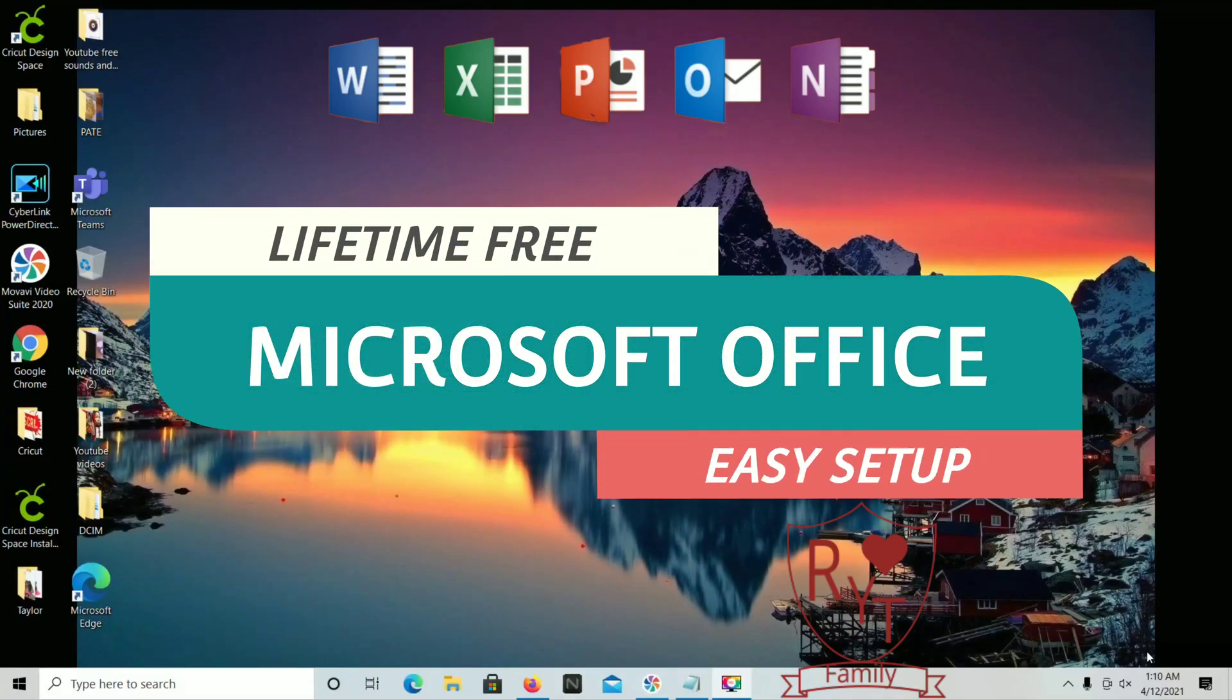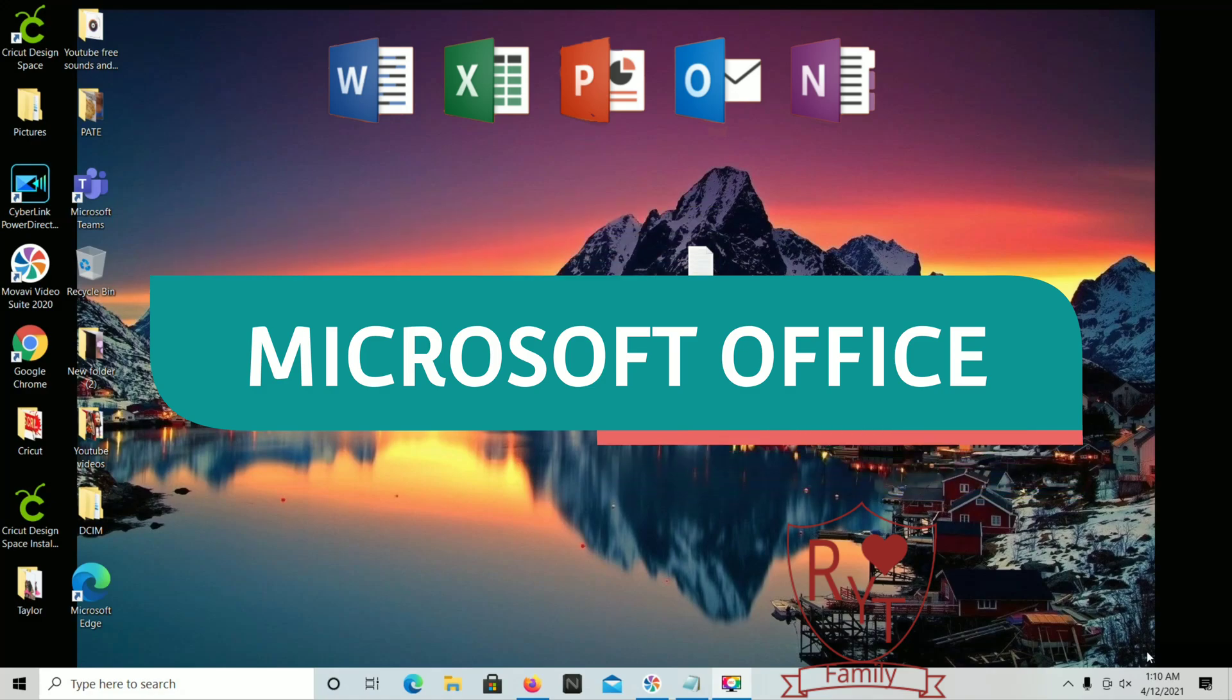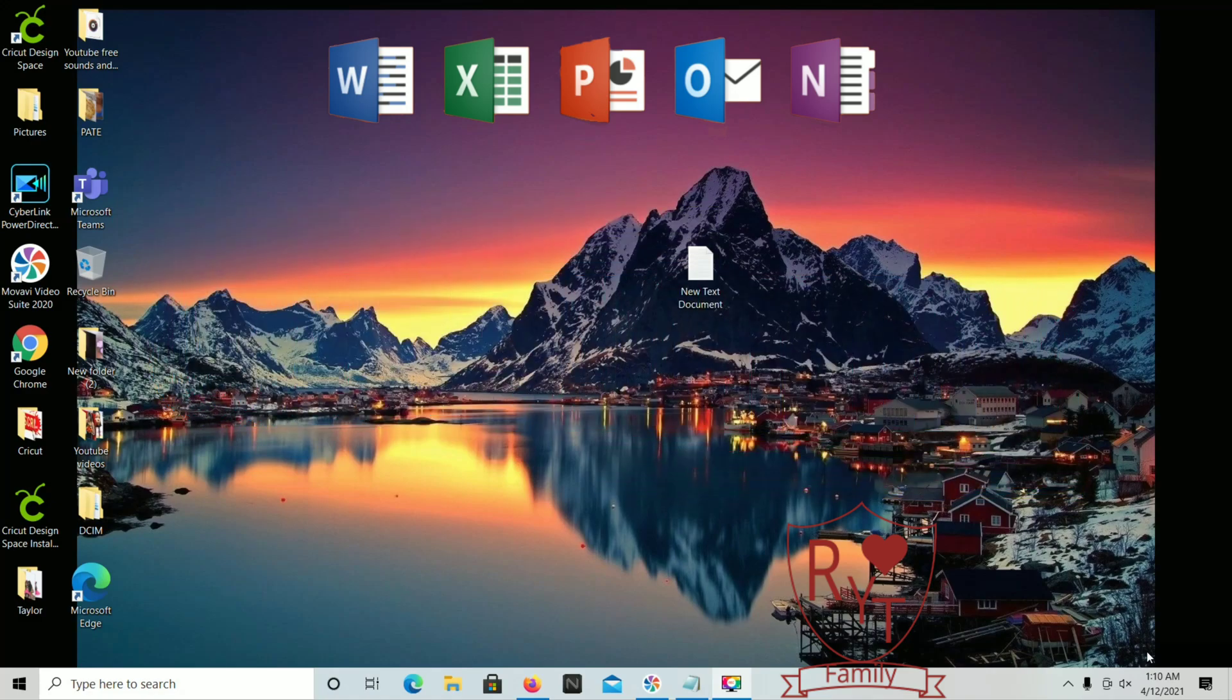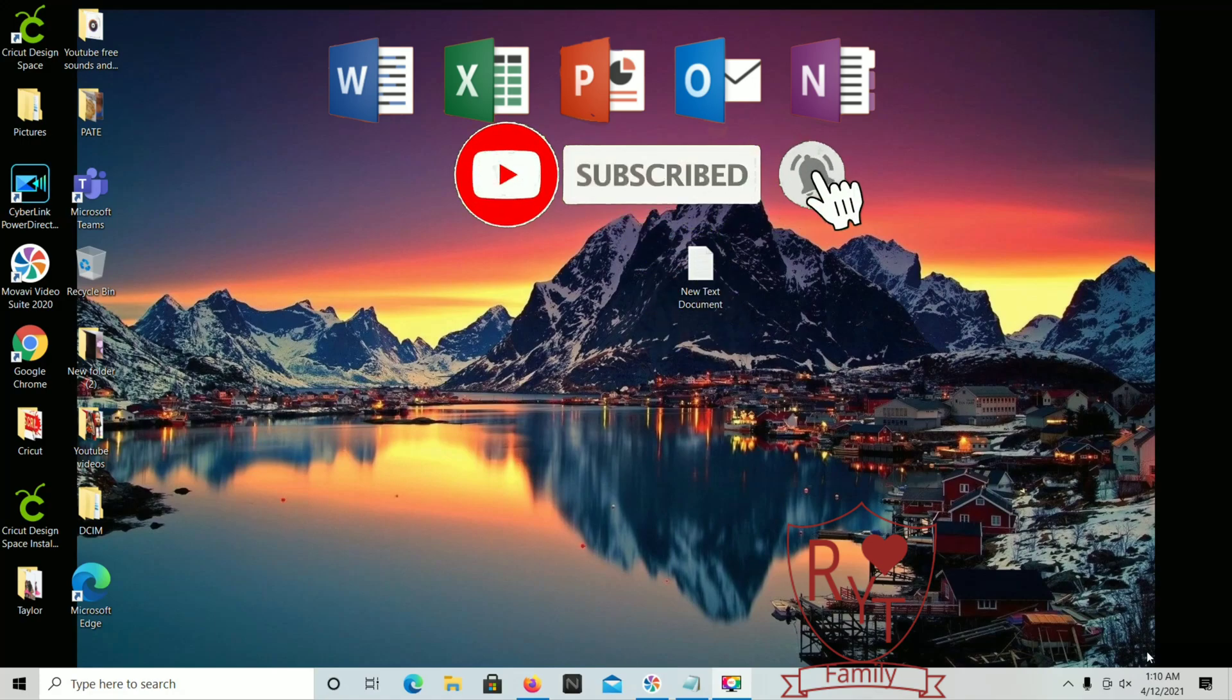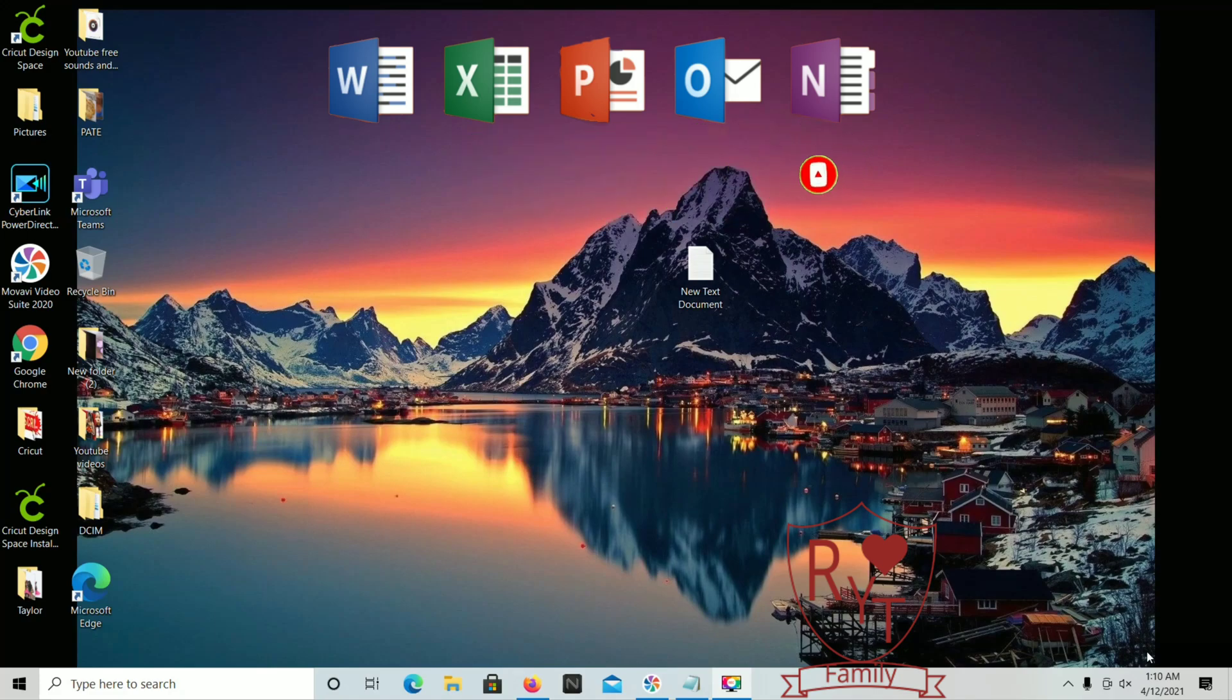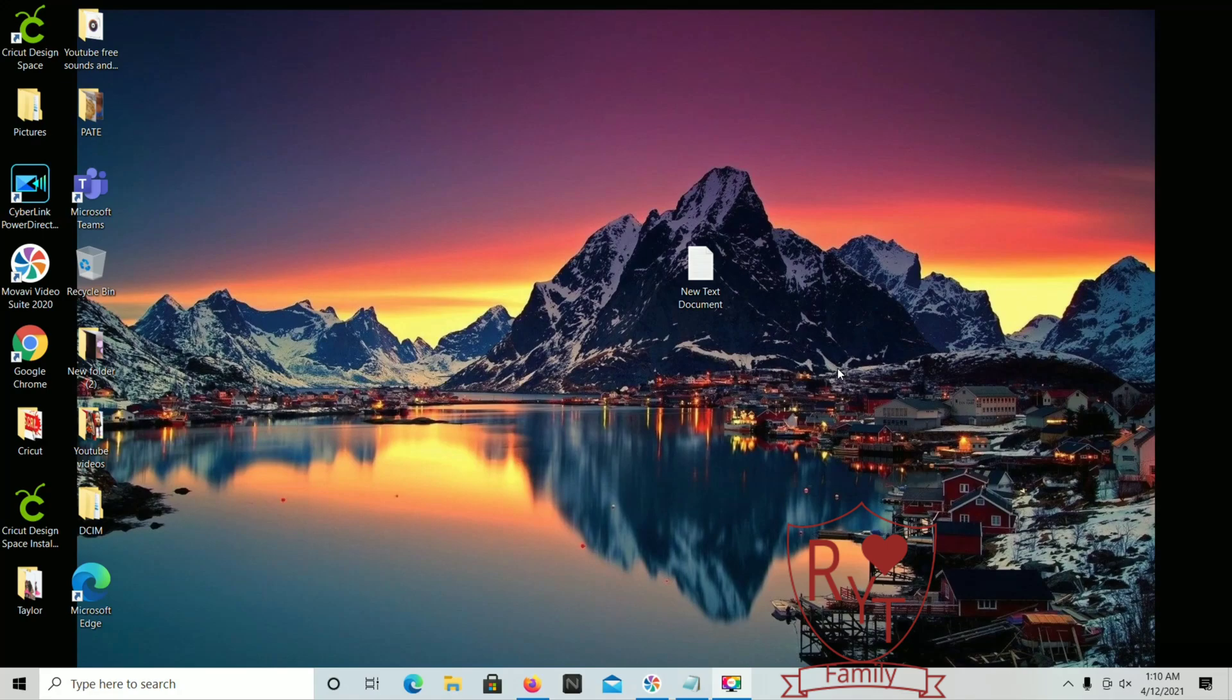All right guys, so today I'm going to be showing you how to download the latest version of Microsoft Office. But before I begin, if you guys can please give me a like and a thumbs up and please subscribe to our channel if you haven't done so already. So today I will be showing you guys a very simple tutorial on how to download Microsoft Office. It's a really easy step by step, so I'm just gonna go ahead and get started and you guys just follow along.